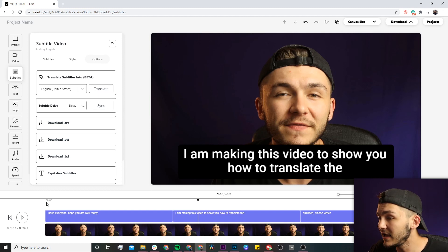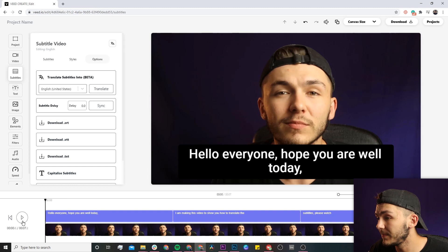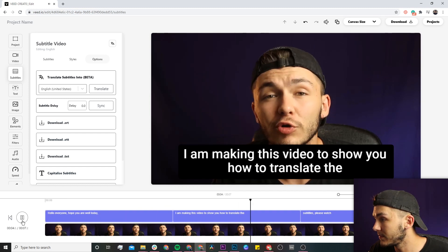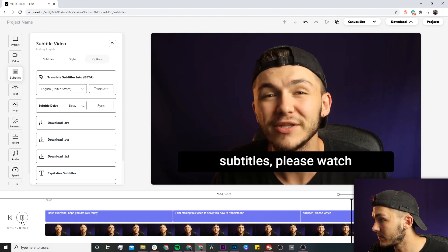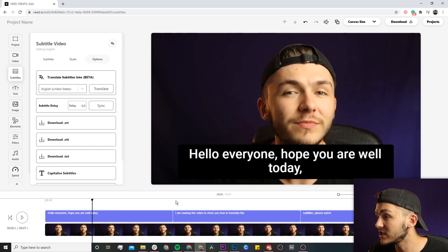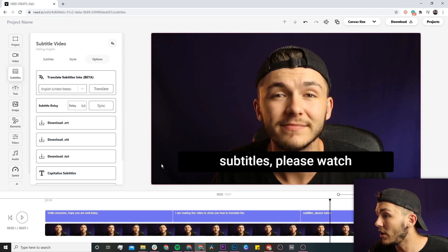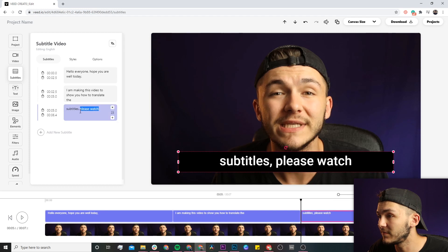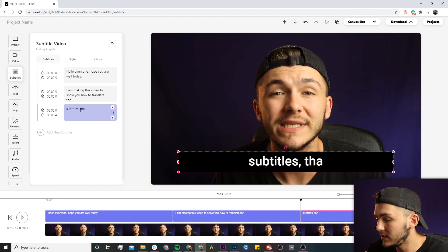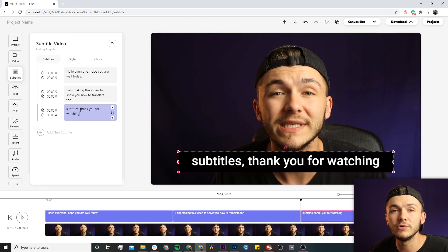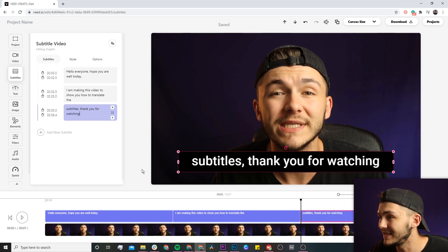It is done now. If I click from the beginning: "Bonjour tout le monde, j'espère que vous allez bien. Aujourd'hui je fais cette vidéo pour vous montrer comment traduire les sous-titres. Merci de regarder." Perfect — as we can see it's translating my subtitles and I'm pretty happy with all of these. The only thing is the translation between French and English isn't perfect — instead of 'please watch' I would put 'thank you for watching', and it's as simple as that to quickly correct your subtitles.